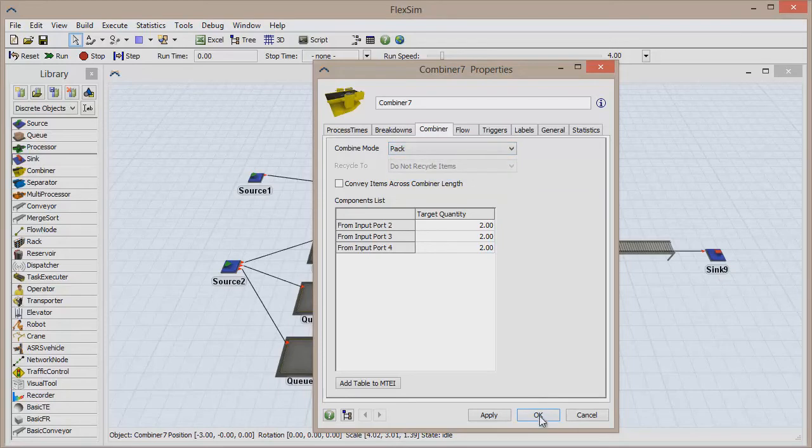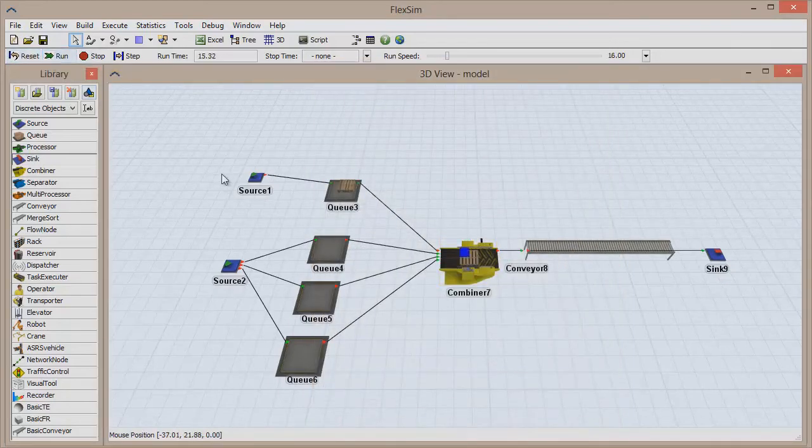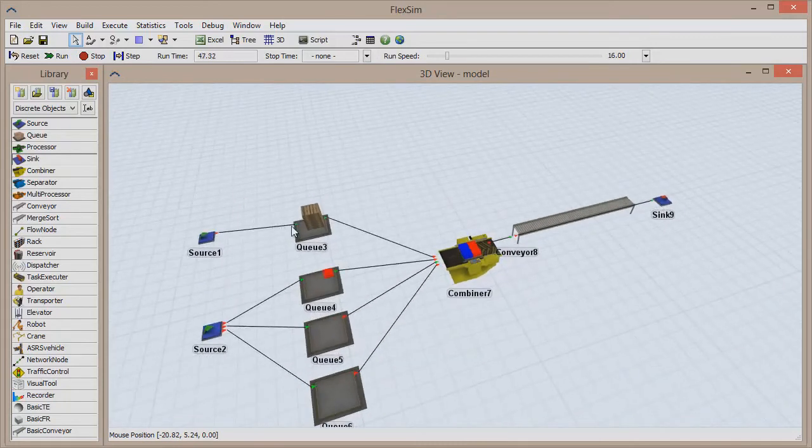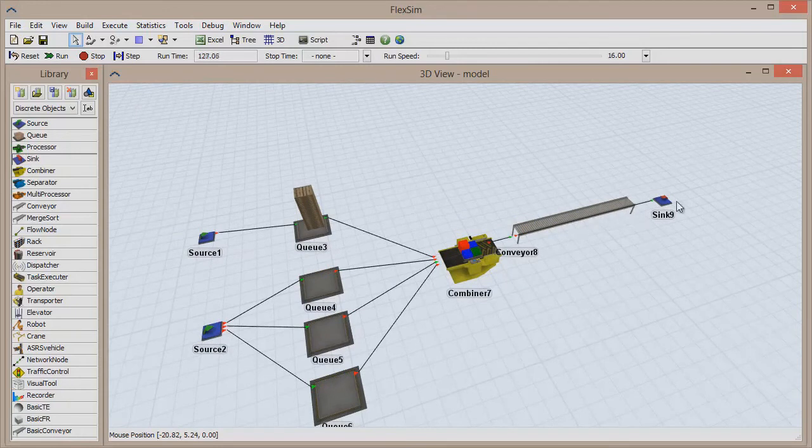Click Reset and run the model. A pallet will be loaded onto the combiner, and colored boxes will begin to be packed onto the pallet. Once two of each box has entered the combiner, the pack will be processed for a few seconds before being sent to the conveyor and out of the system.